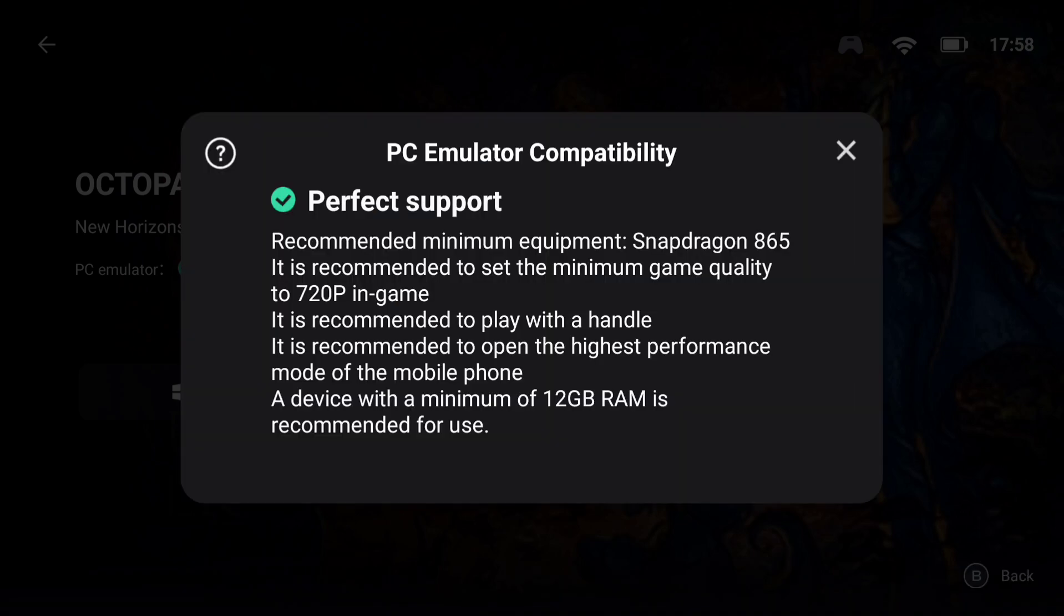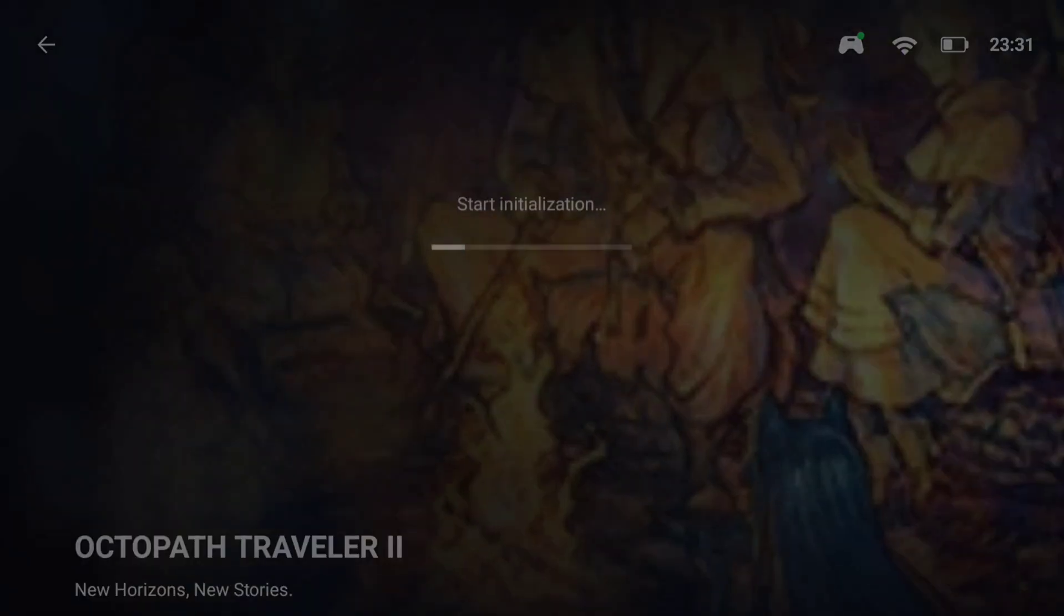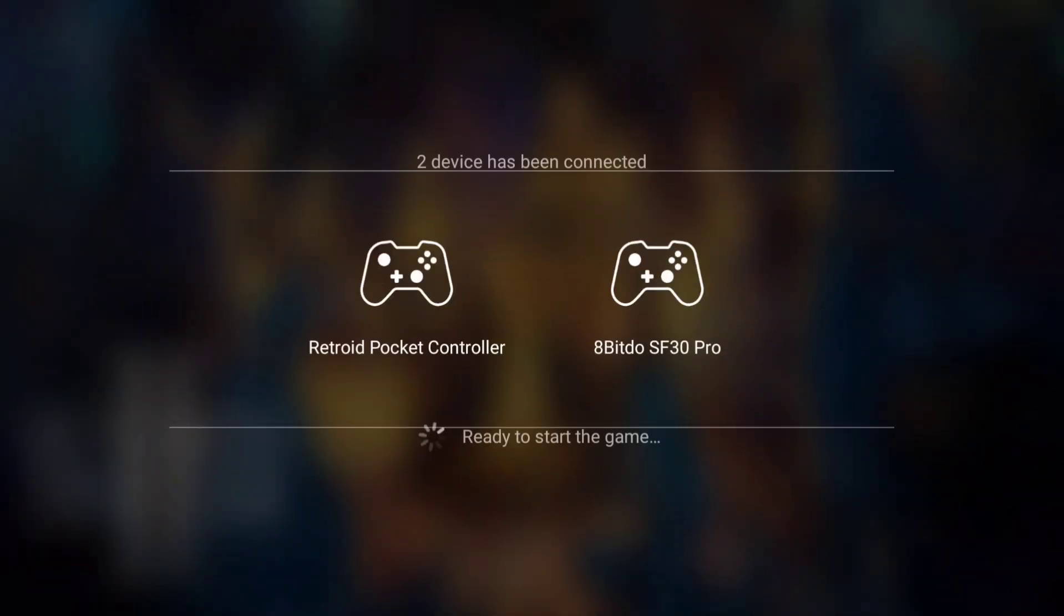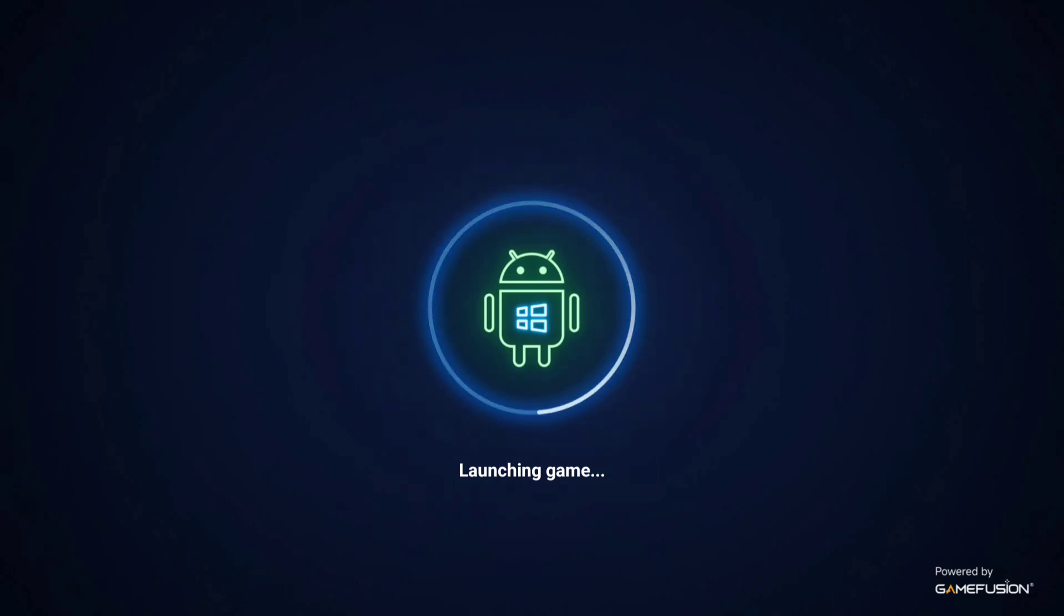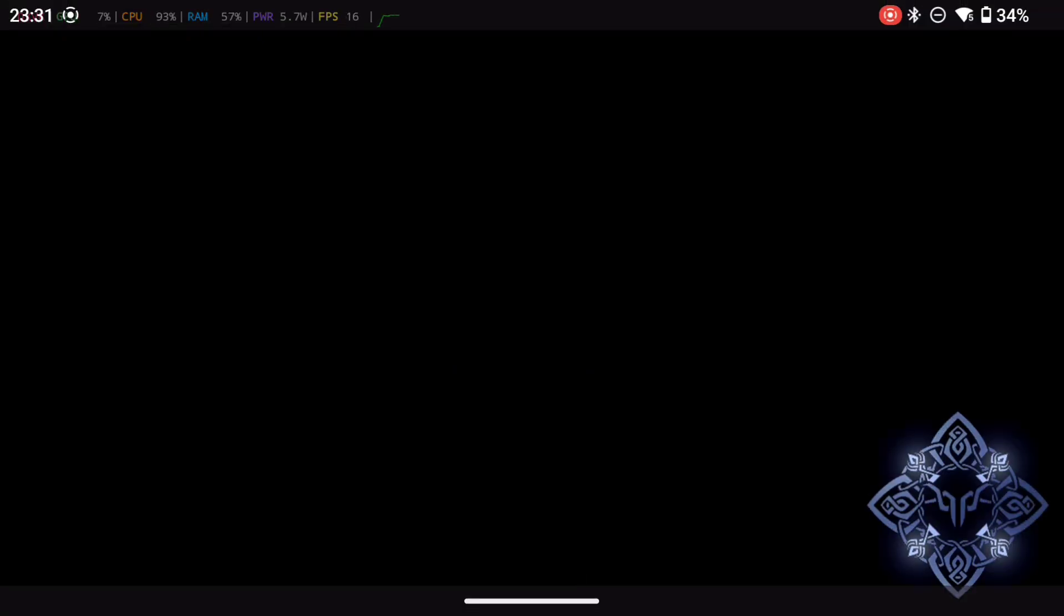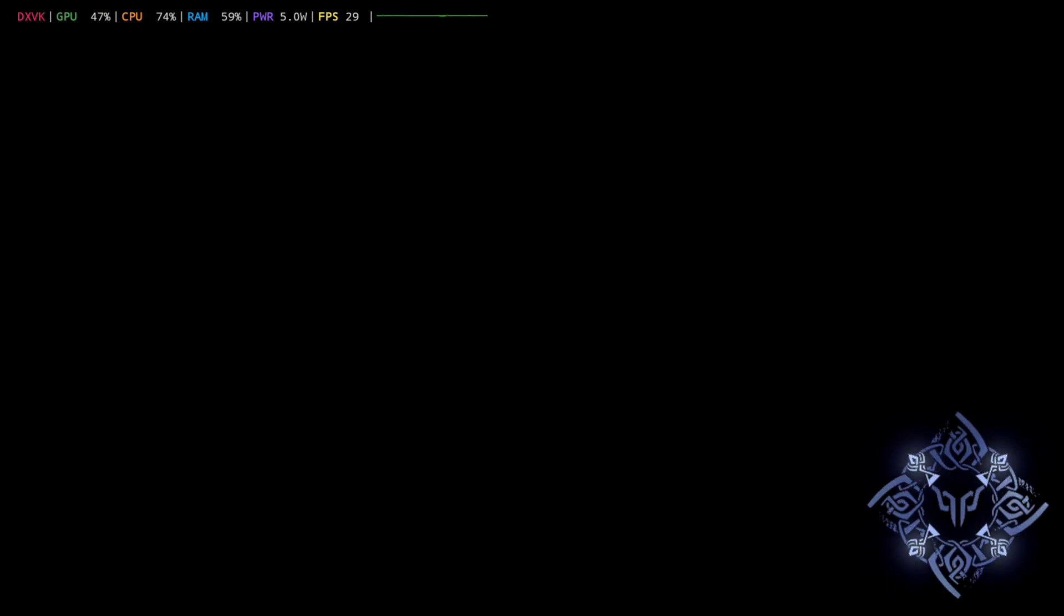Helpfully, it shows exactly the compatibility for the game and your device. So you can see that here we're using the Snapdragon 865, the Retroid Pocket 5 no less. And as recommended by Gamehub, we are playing at 720p, although you can quite usefully drop the resolution if you need to get those frames up. And it says that you need 12 gigs of RAM to play this game, which is Octopath Traveler 2, but you don't. The 8 gigs on the Retroid Pocket 5 more than suffices.